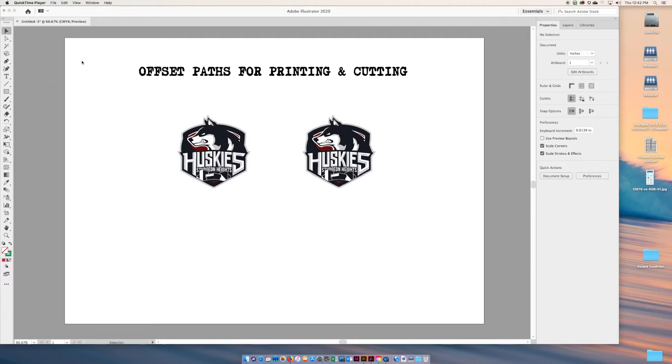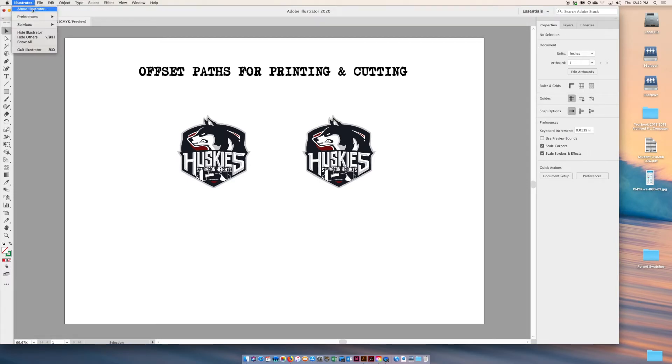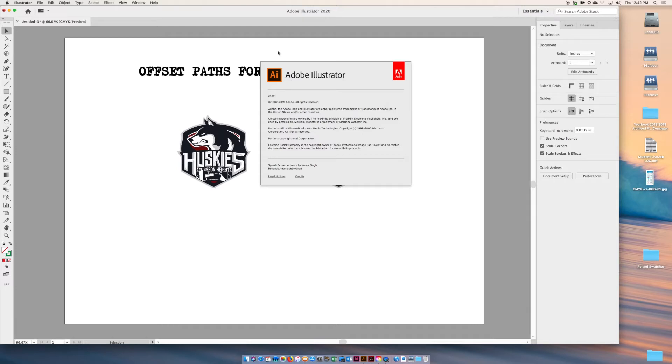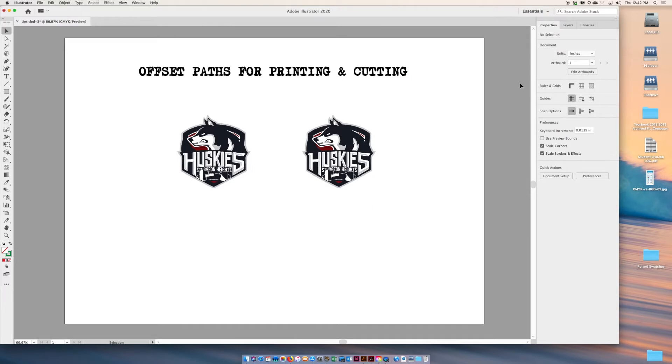I'm currently in Adobe Illustrator version 2019. If you're using a newer or older version, I think this applies to quite a few years, so we should be good. You can see I have my properties panel up here.